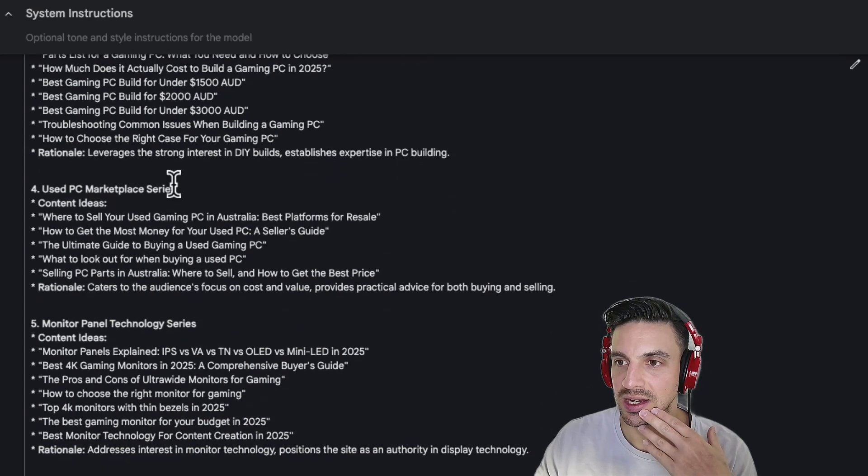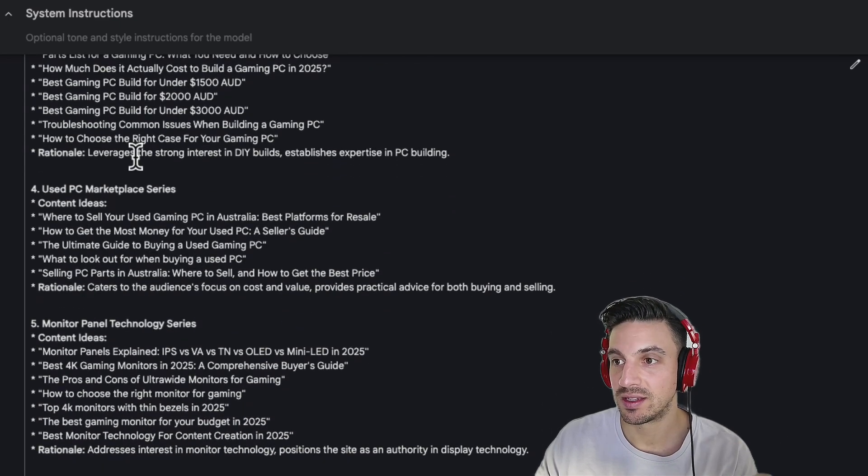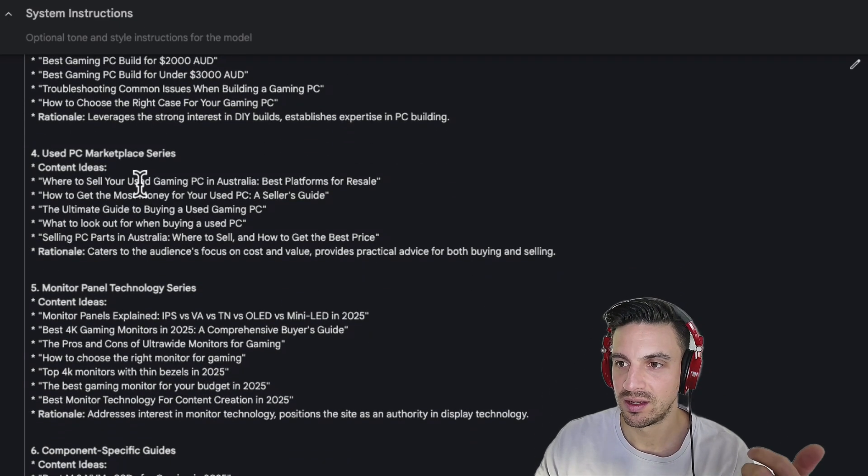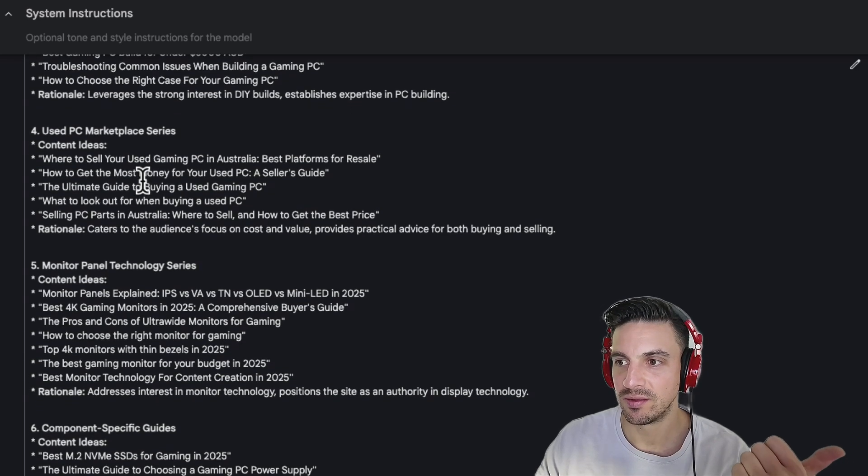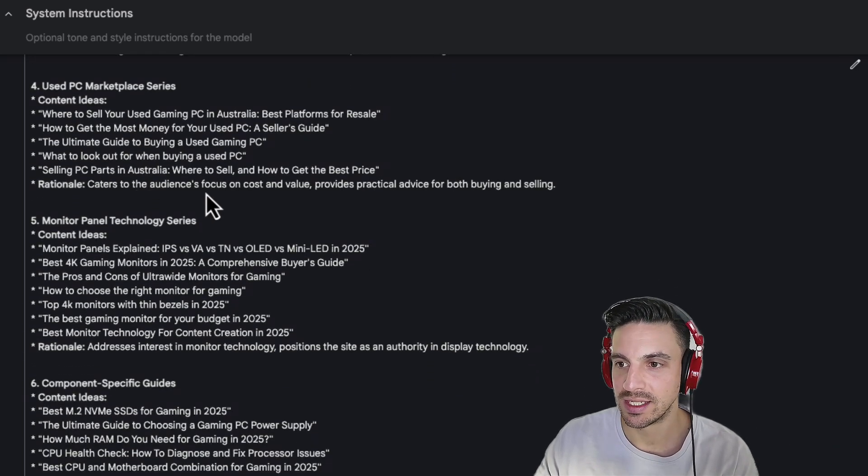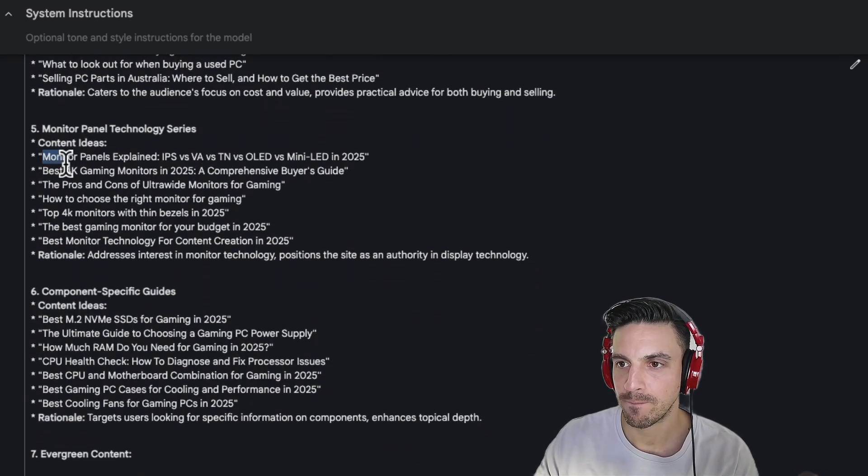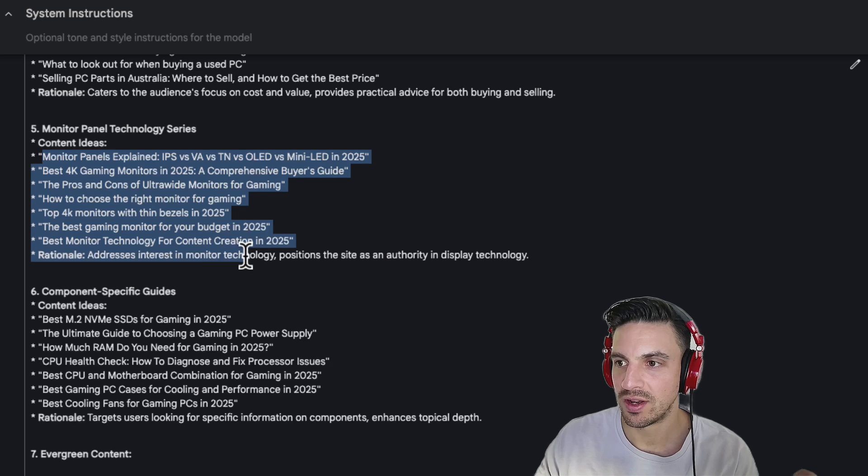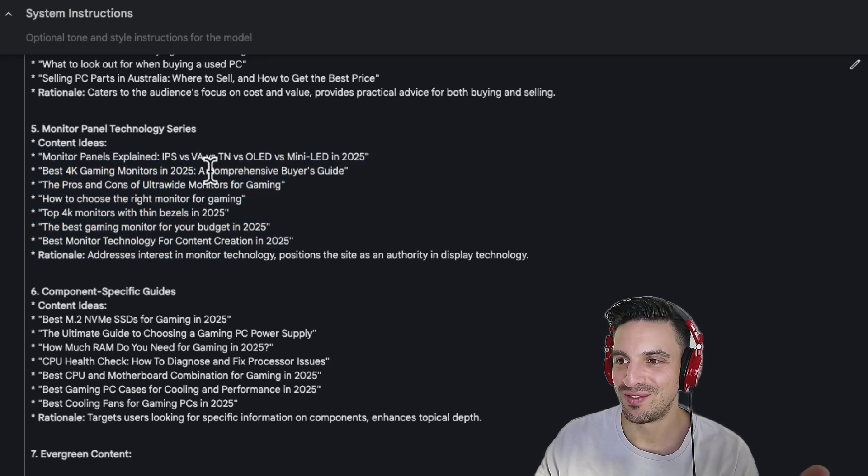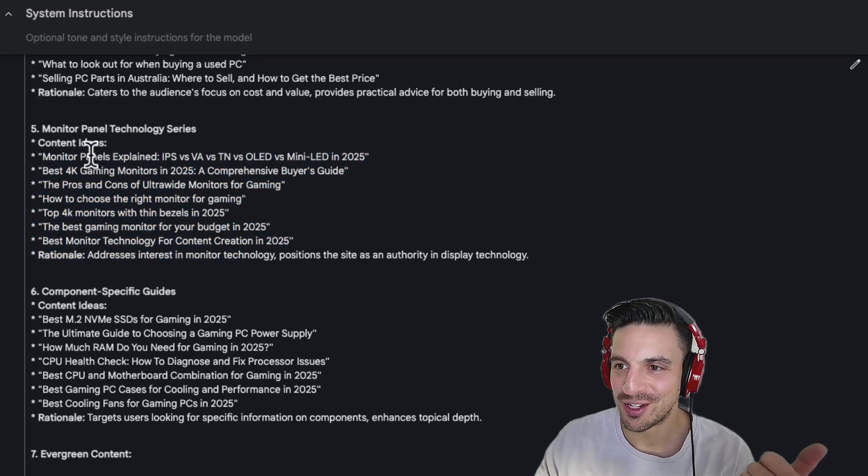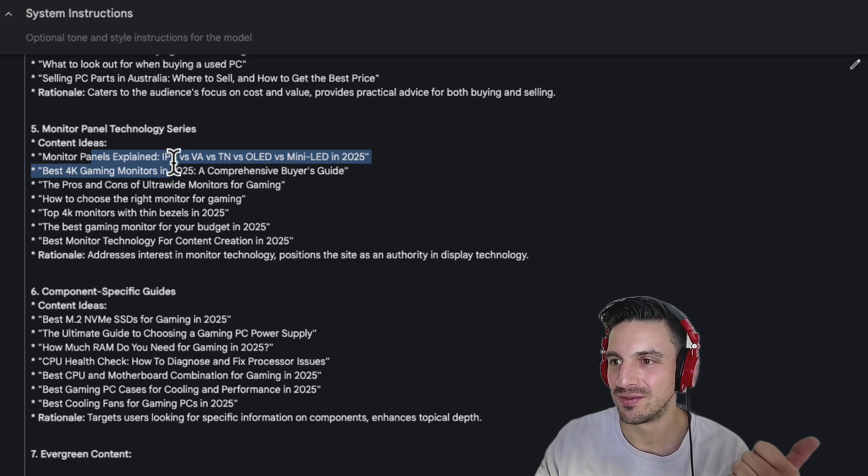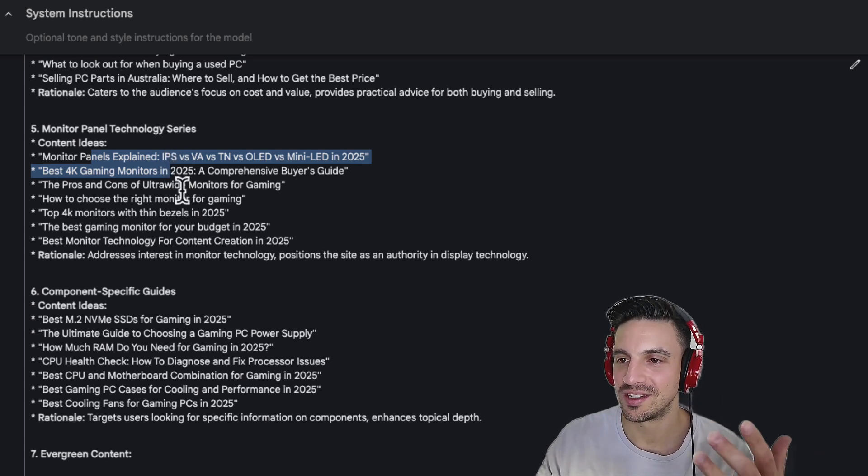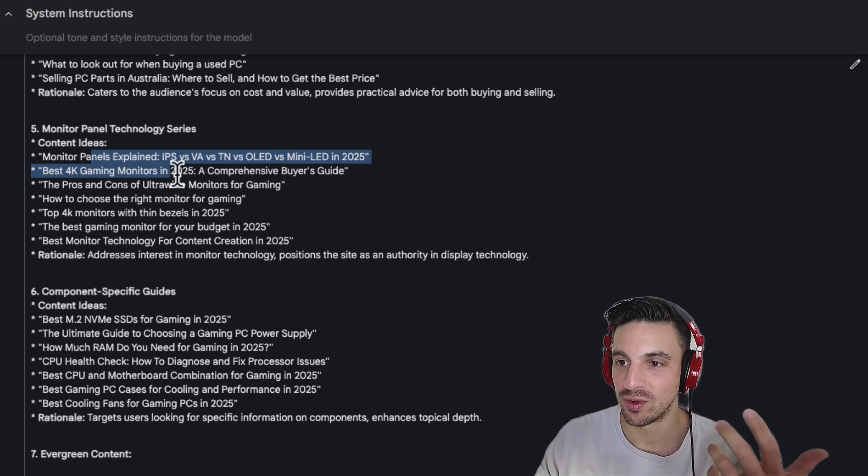Amazing. How to choose the right case for you. Great. What a cellular gaming PC in Australia. So it understands where we are as well. Fantastic. Content ideas. This is getting quite specific now. So monitor panels explained. IPS versus VA versus TN. So it understands the time of the date as well for 2025.